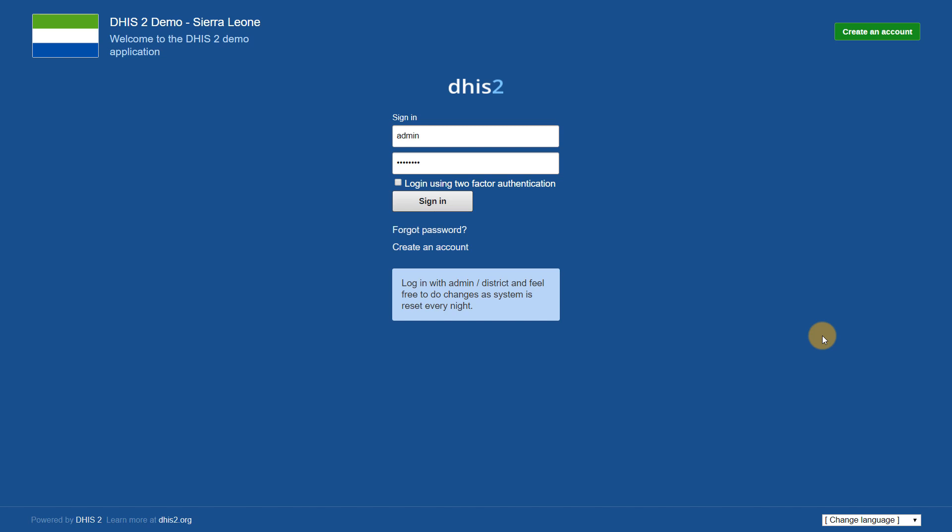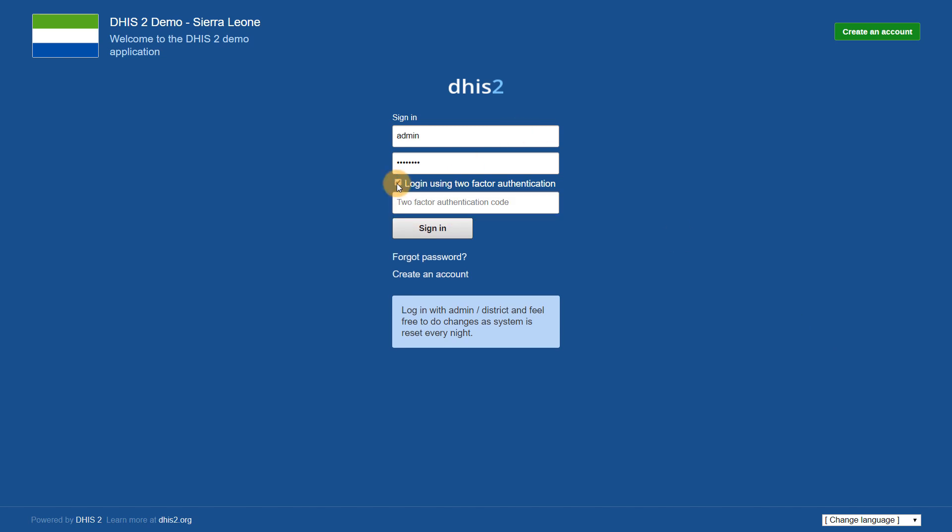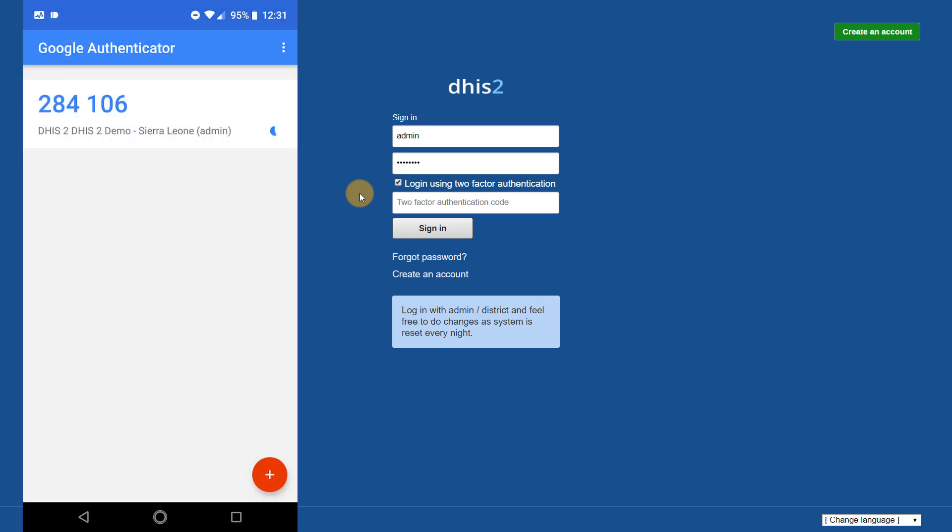When you select login using two-factor authentication from the login page, it will provide you with a prompt to enter a two-factor authentication code. In this example, I have set up my phone to be the second method of authentication and can enter the code created by my phone in order to login.